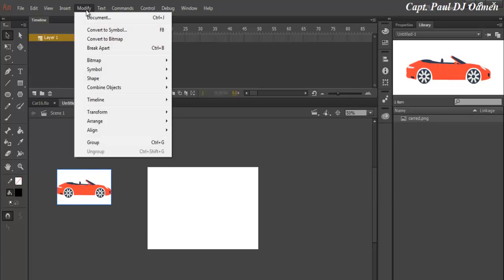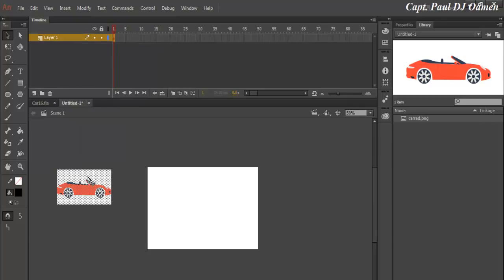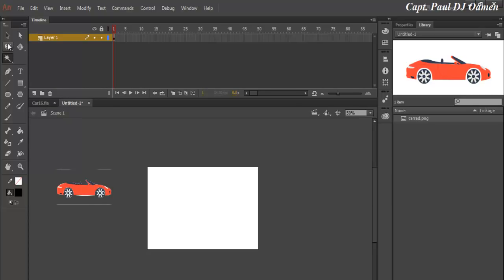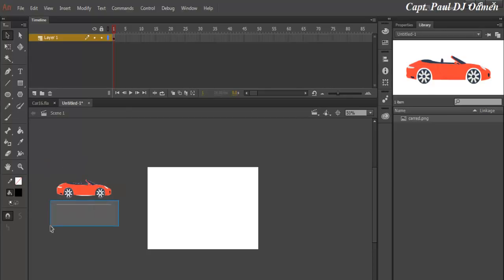I'm going to go to Modify > Break Apart. You can see those pixels — the car is now broken apart. Now click on the lasso and select the Magic Wand. Click on the background and delete. Repeat the same thing for the lower part of it and delete. Let's get rid of any other scrap that is remaining.